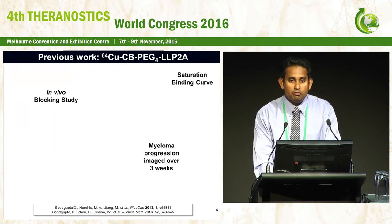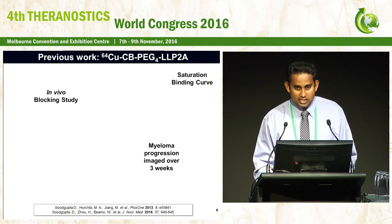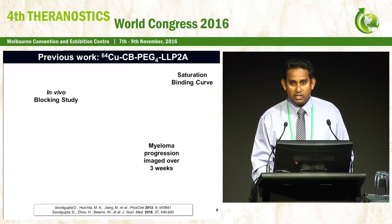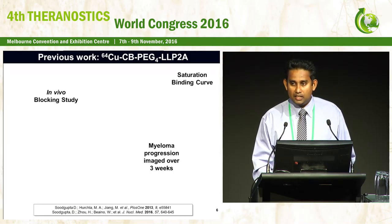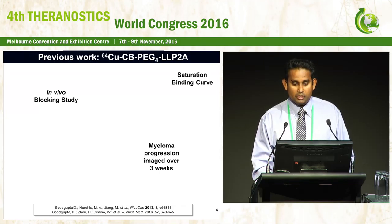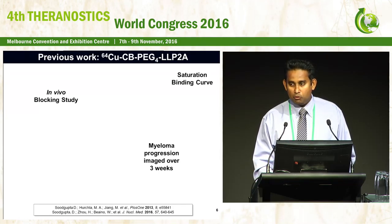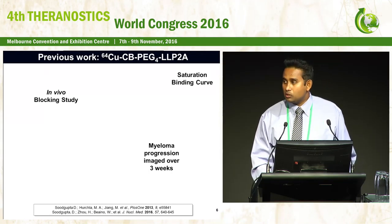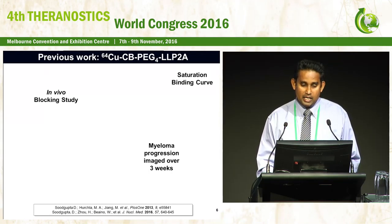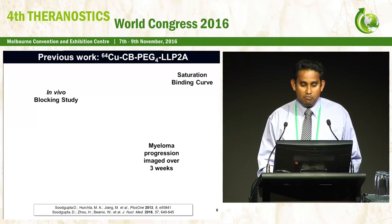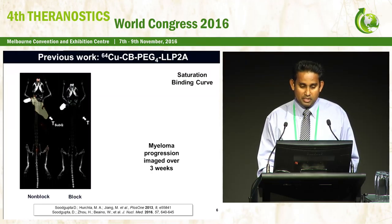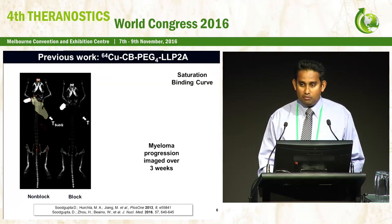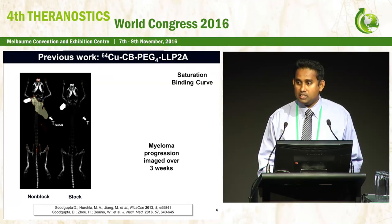Before going into gallium-68 data, I would like to show the previous work done in the Shokeen laboratory with copper-64, a cyclotron-produced isotope, using a cross-bridge chelator. This in vivo blocking study was done to show the specificity of this tracer with the subcutaneous tumor model.